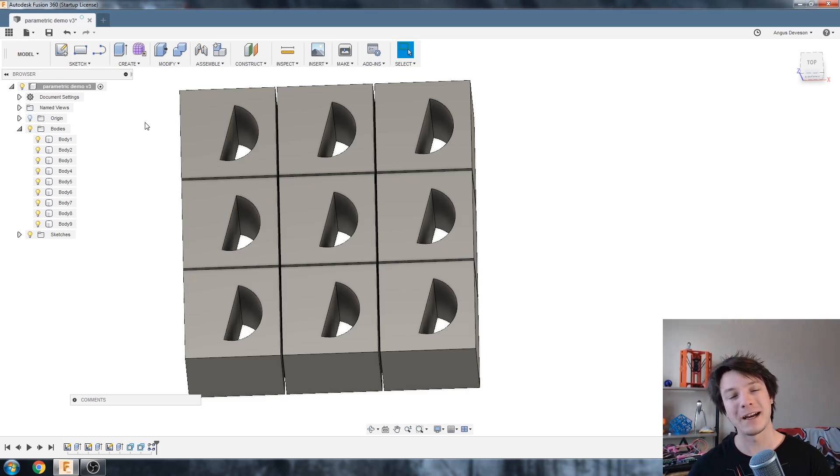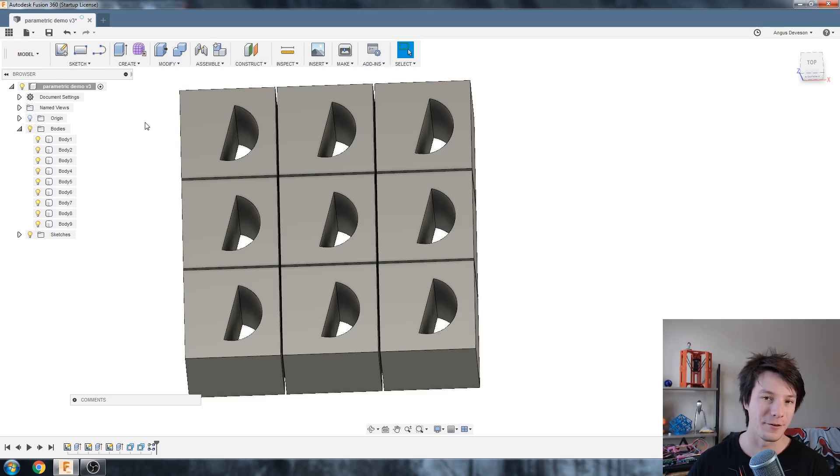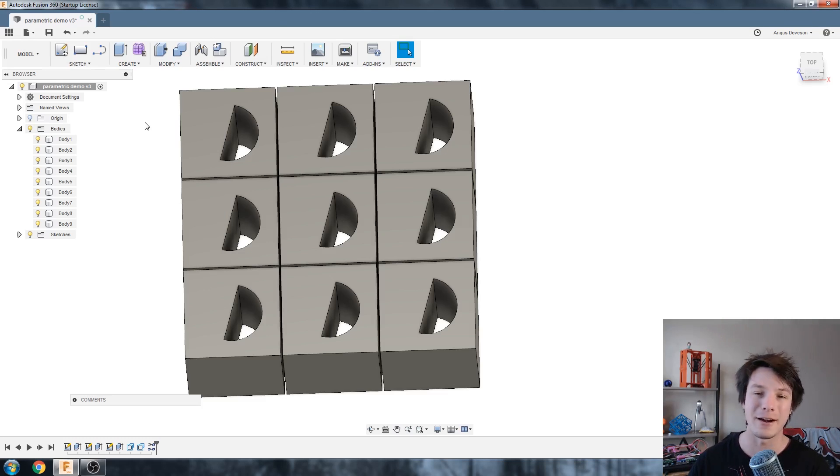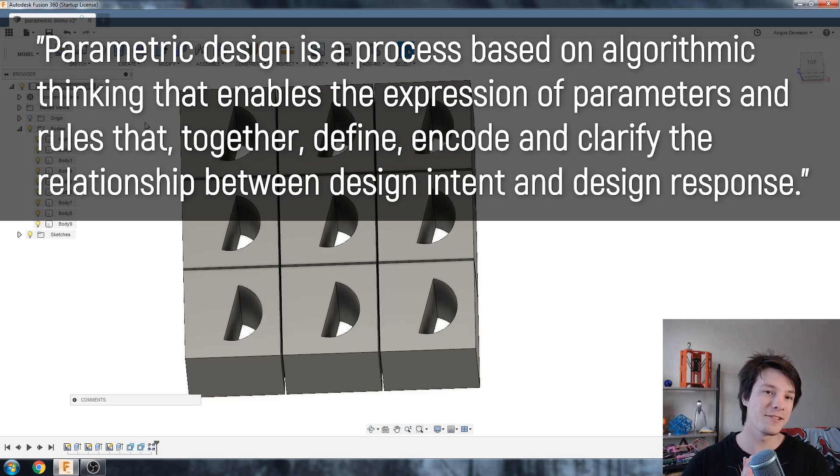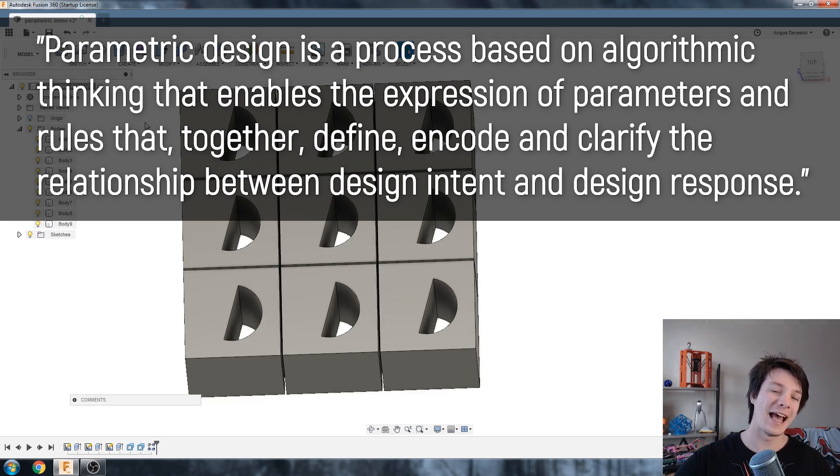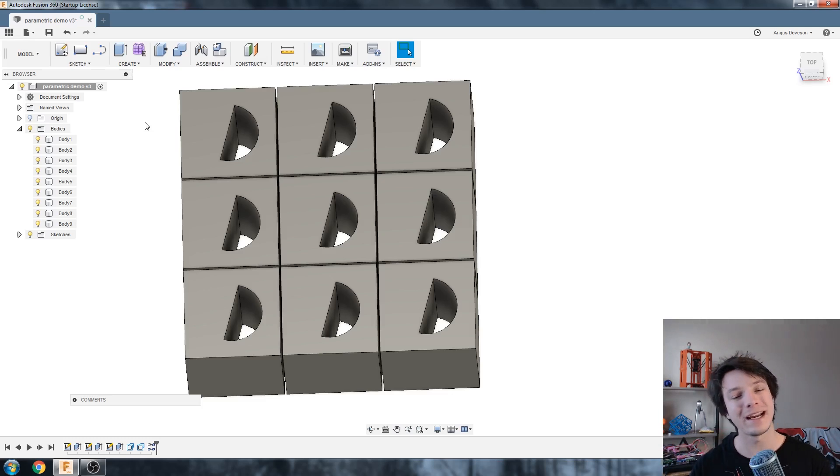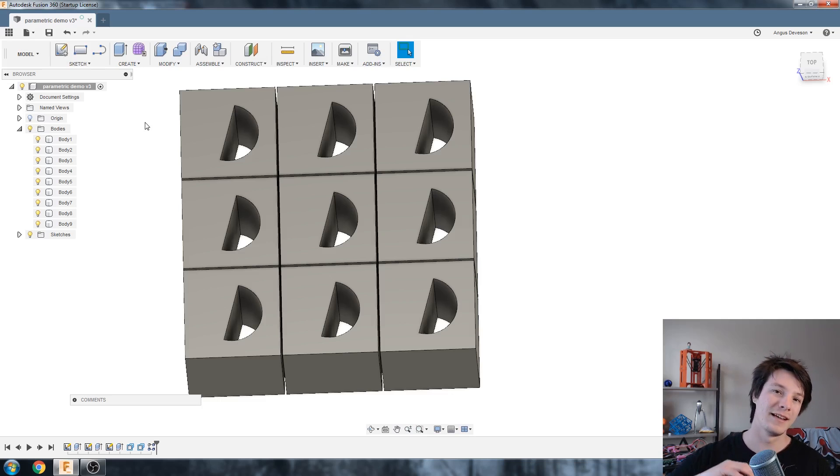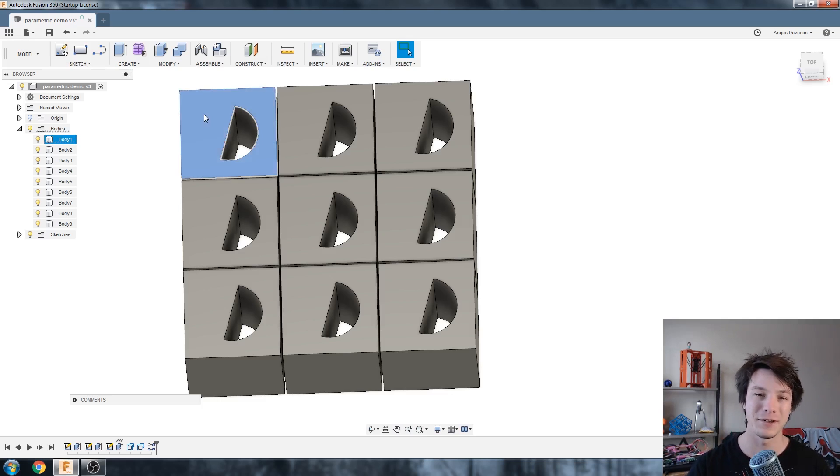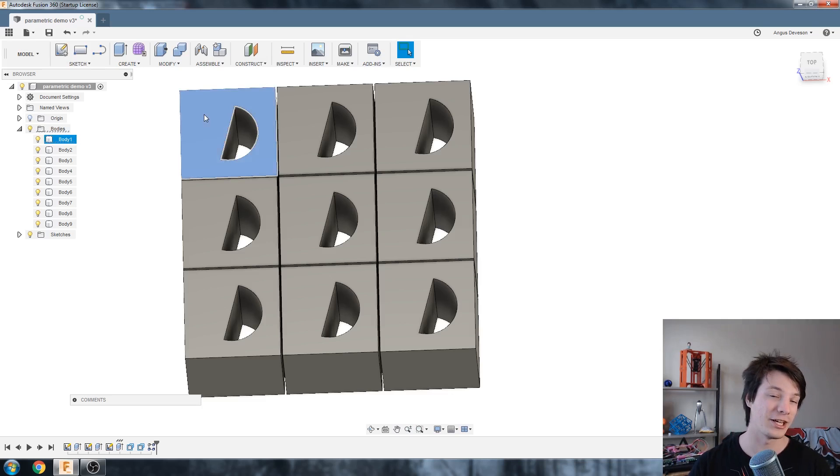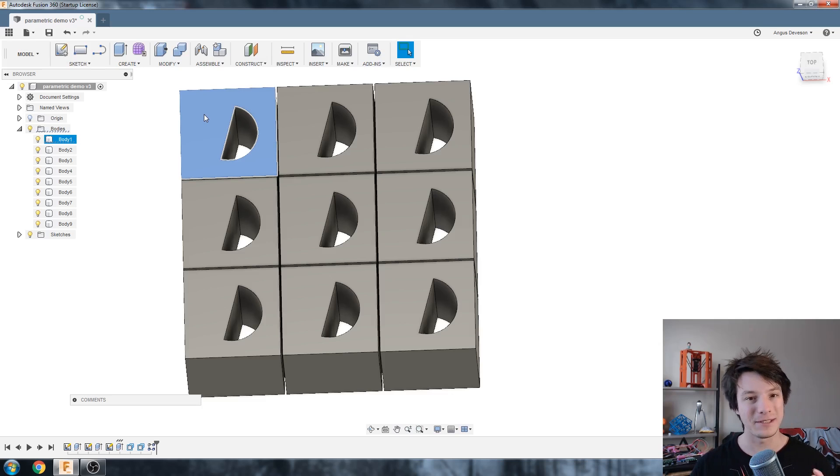So to understand what I'm talking about we need to establish the CAD software we're using. Fusion 360 is a parametric modeling software which means we can enter parameters and we can go back in time and change them and the design will update. For example if I had this cube to be 10 millimeters, I went back to the sketch and changed it to 20, it would update.